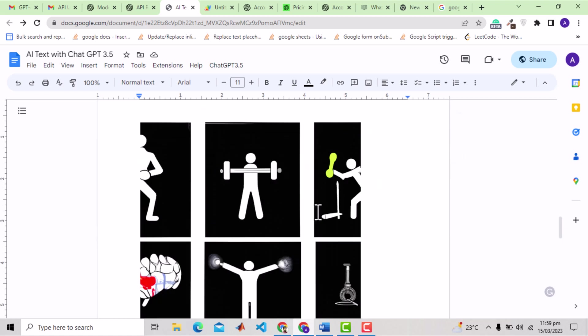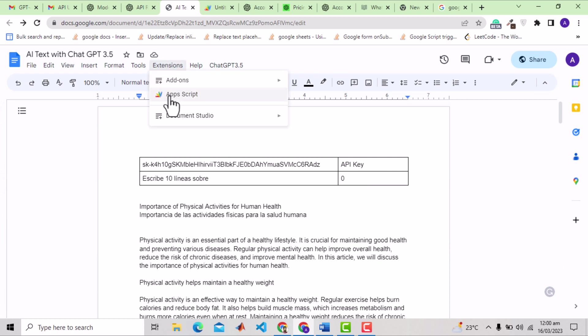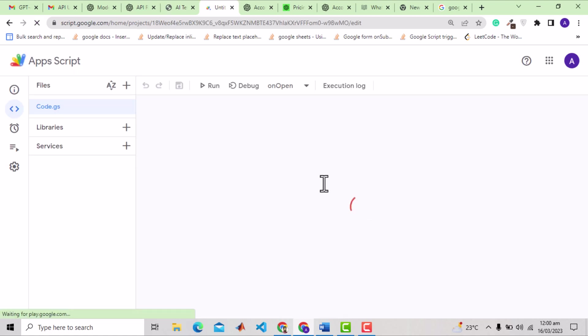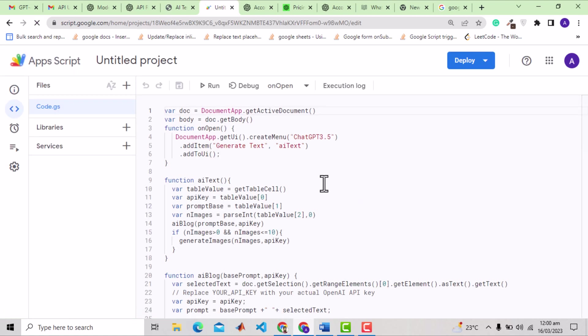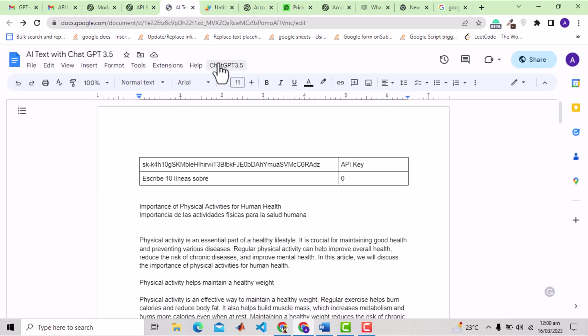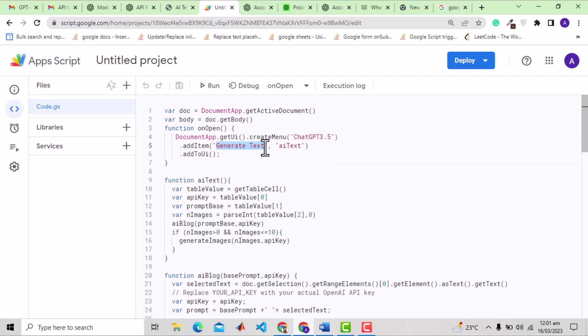Now it's time to see the code. For that you can go to extensions and then app script. Or simply write app script in help. This will open a new window with a script. This part is creating the custom menu bar option. You see the name is ChatGPT 3.5, which you can see here. I think the name should have been simply GPT 3.5. But anyways that's not a big deal. This generate text option you see in the menu bar runs the function AI text.